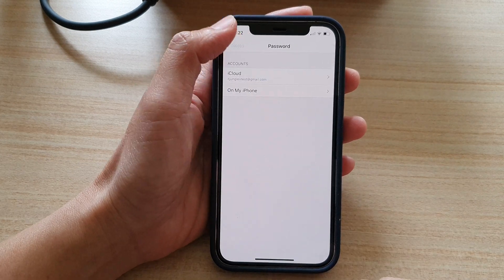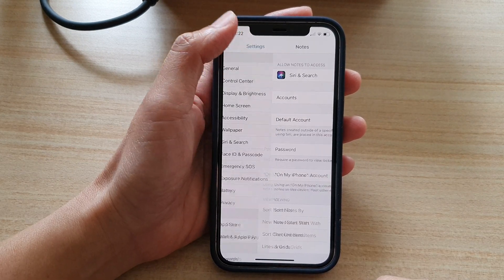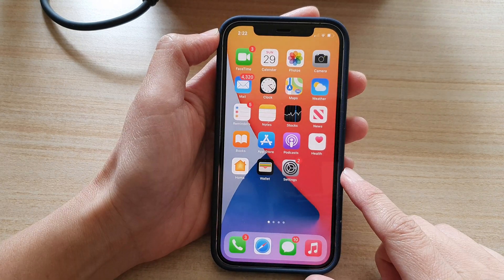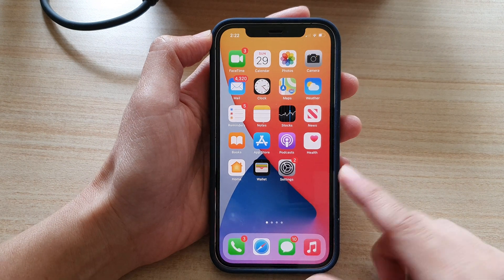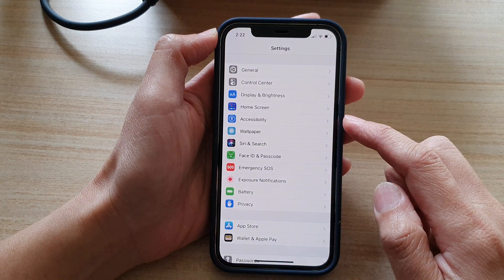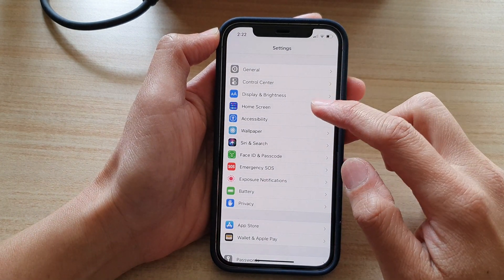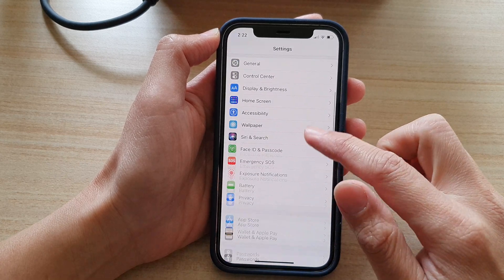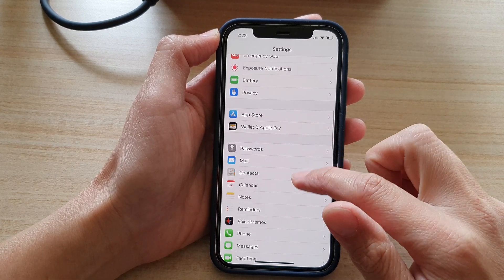So first let's go back to your home screen by swiping up at the bottom of the screen. On the home screen tap on settings and in settings you want to go down and tap on notes.